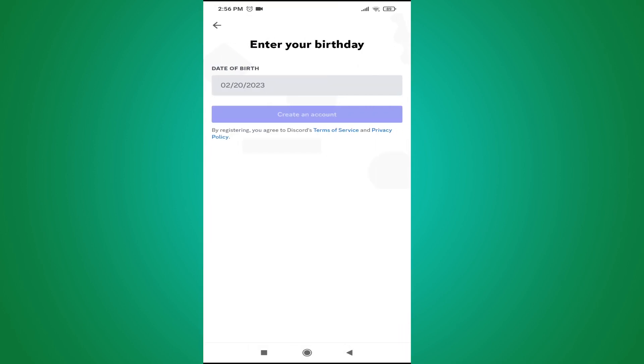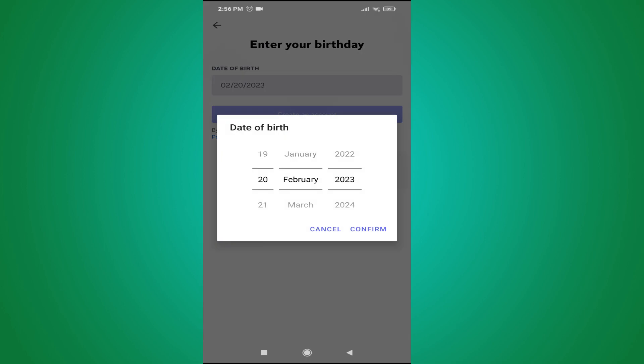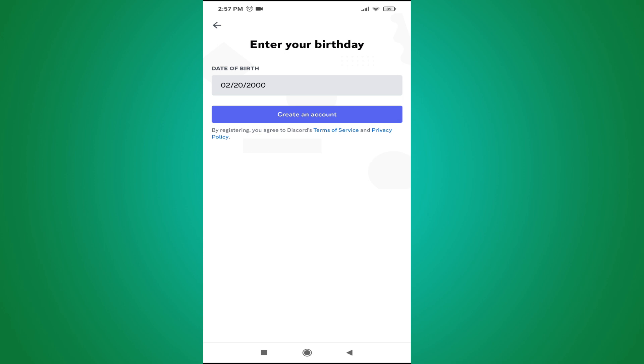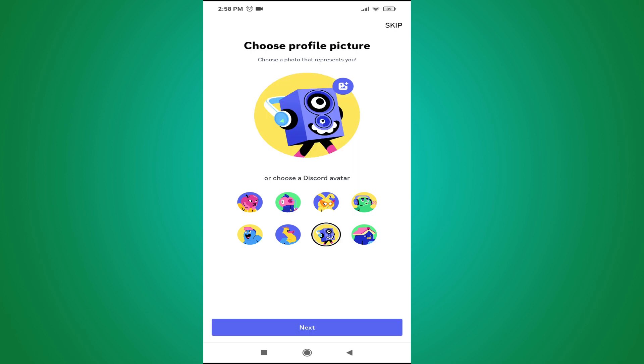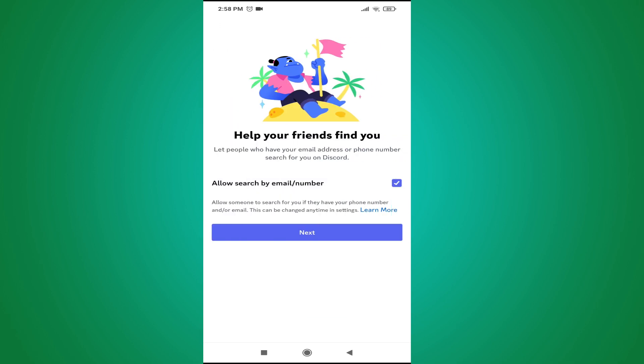Then you have to choose your date of birth. I'm just going to fill this up quick. Then just tap on create an account. After filling that up, your Discord account is already created. Now you have to choose a profile picture. I'm going to choose this, then click next.